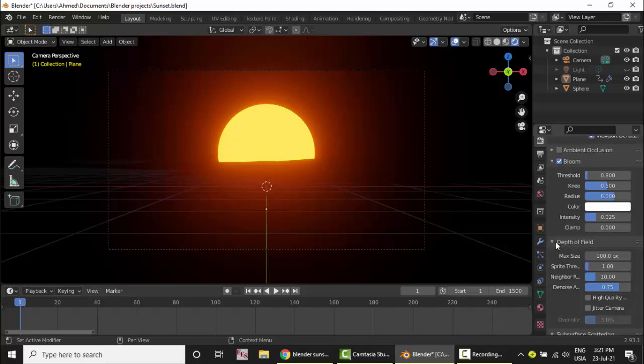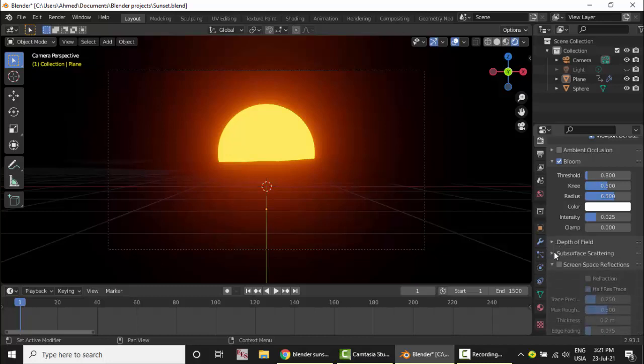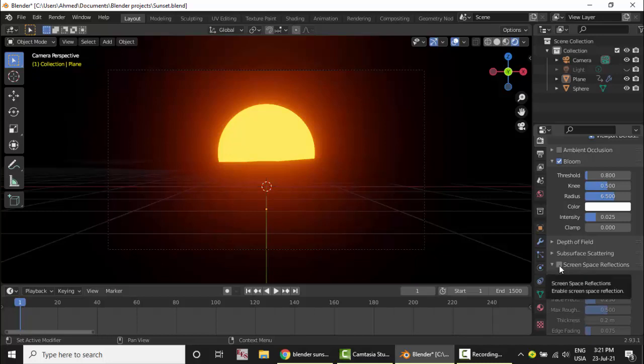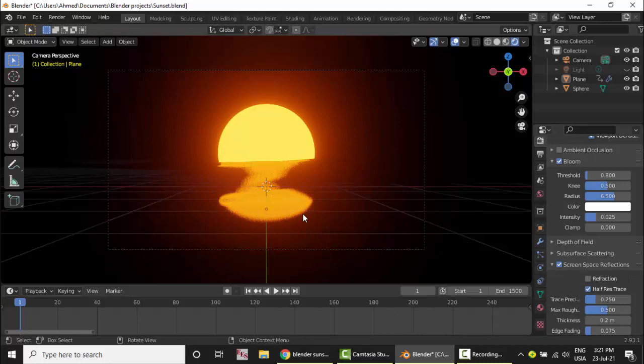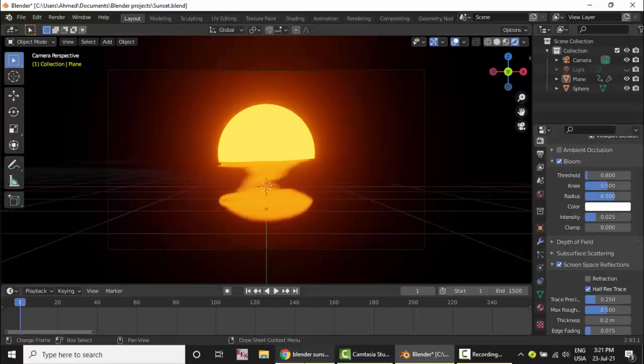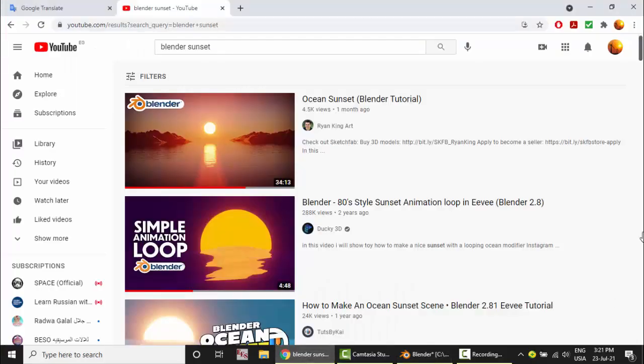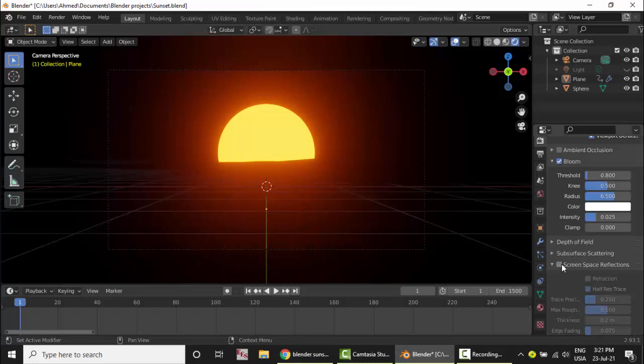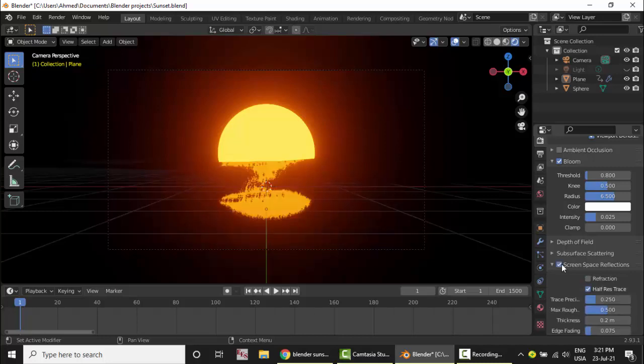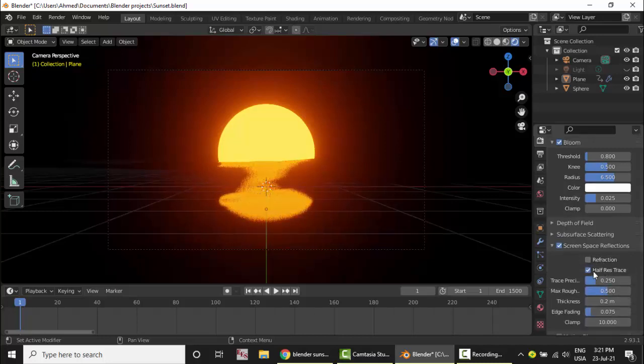Here is the depth of field, subsurface scattering. I clicked on screen space reflections and I found the reflection. So I was very excited. Really that was the main source of the problem. The screen space reflections on both tutorials by default was turned on, however in my version it was turned off. And really it's a big deal. I could not continue working on the animation.